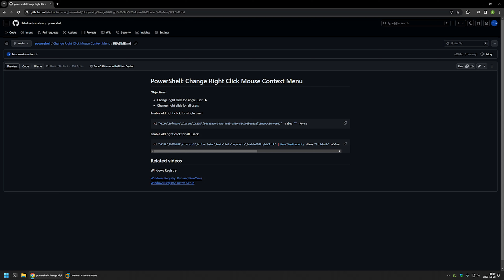The first objective is to enable it for a single user — the one that is executing the commands. The second one is to enable it for all the users on the computer. Here you can see the PowerShell snippet I will be using: it's a single PowerShell command that creates a registry key and enables the old right-click menu.